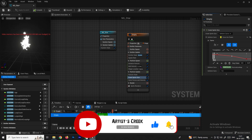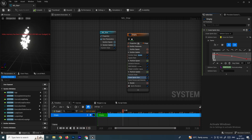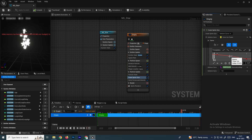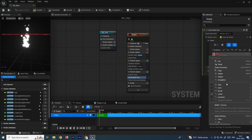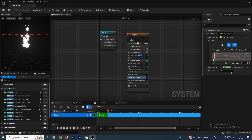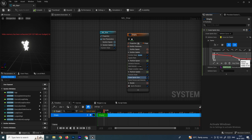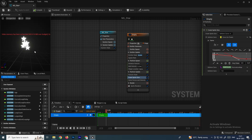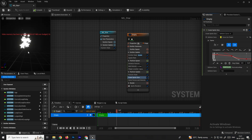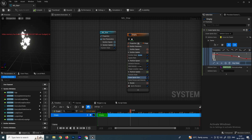To smooth the curve, right-click on the curve points and select Auto to get tangent handles, which gives you more control over the size change of the particles over time.